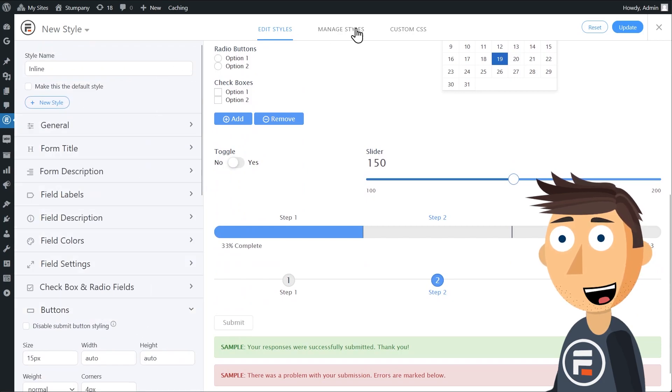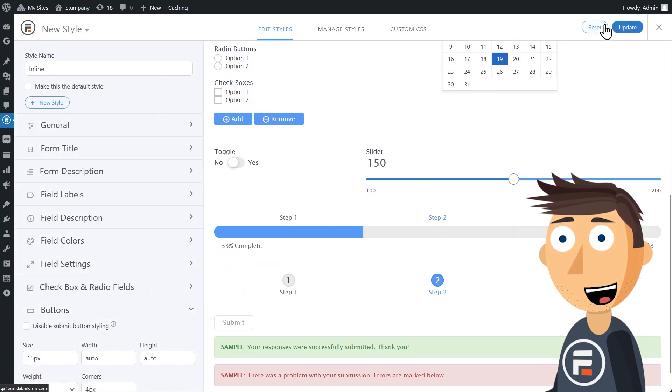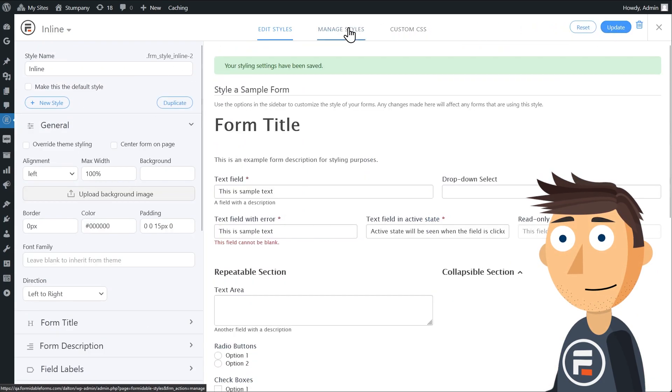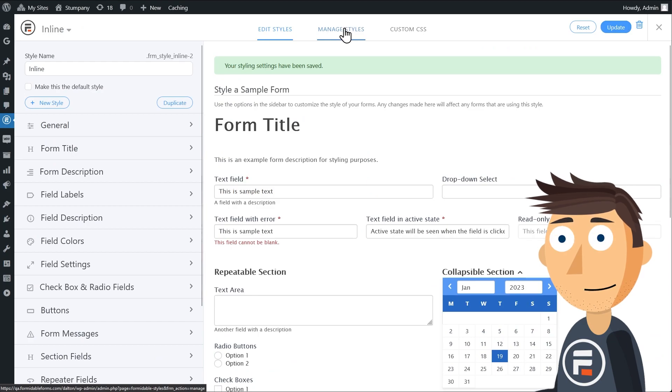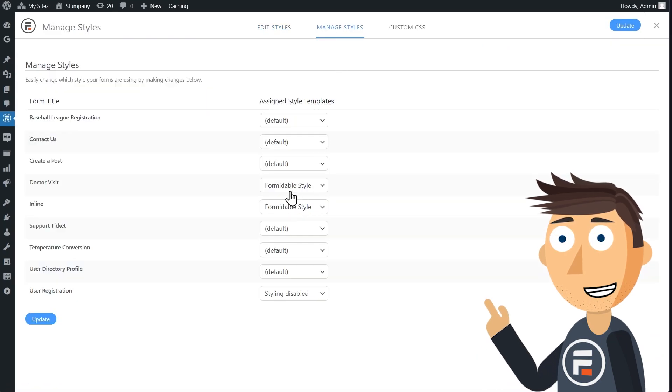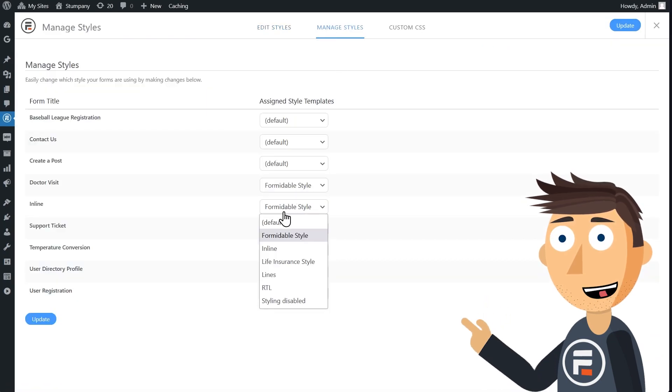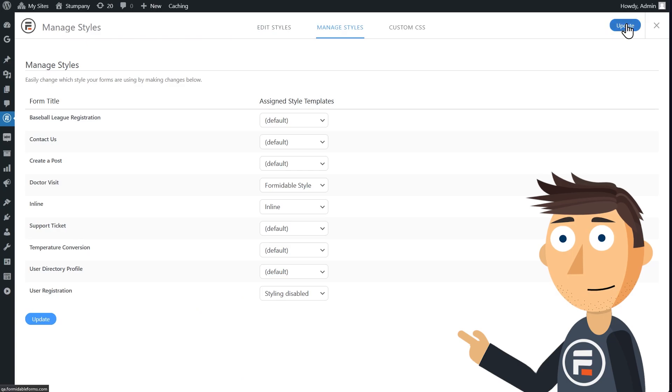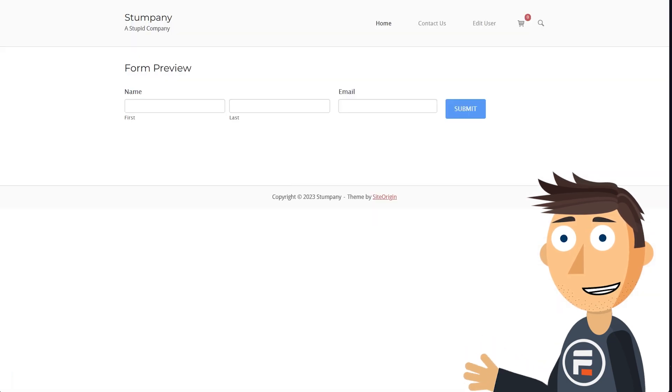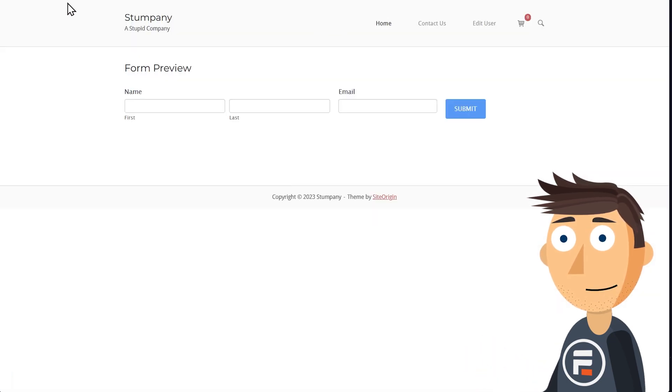We'll update to save this, then go to manage styles. Let's choose the inline style for our inline form. Update to save again and let's refresh our form page.